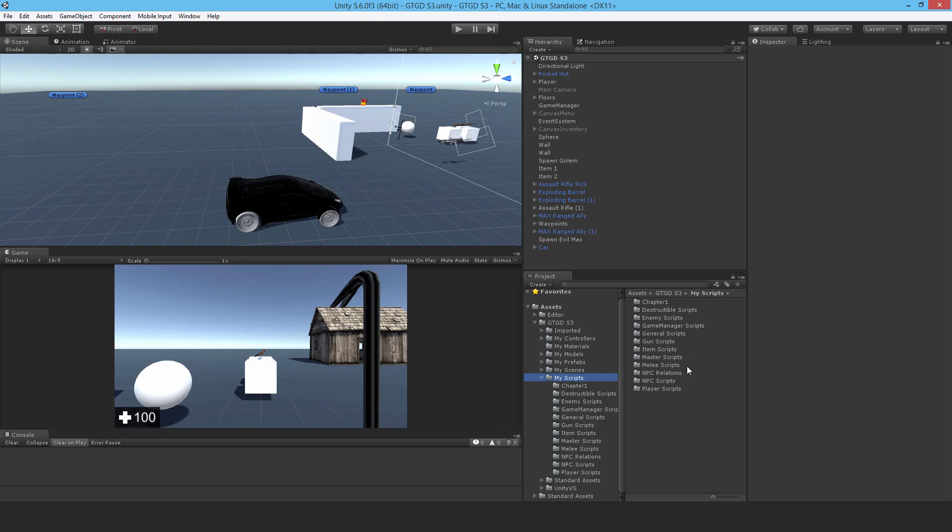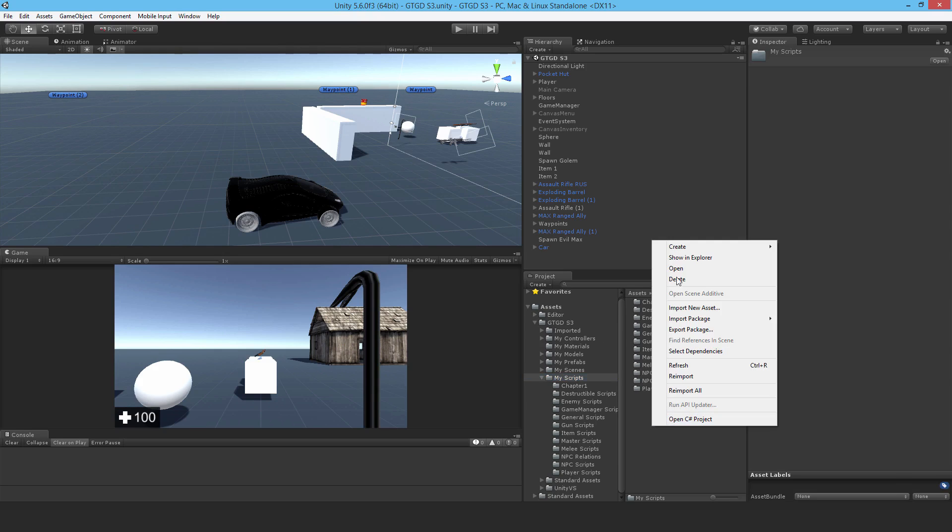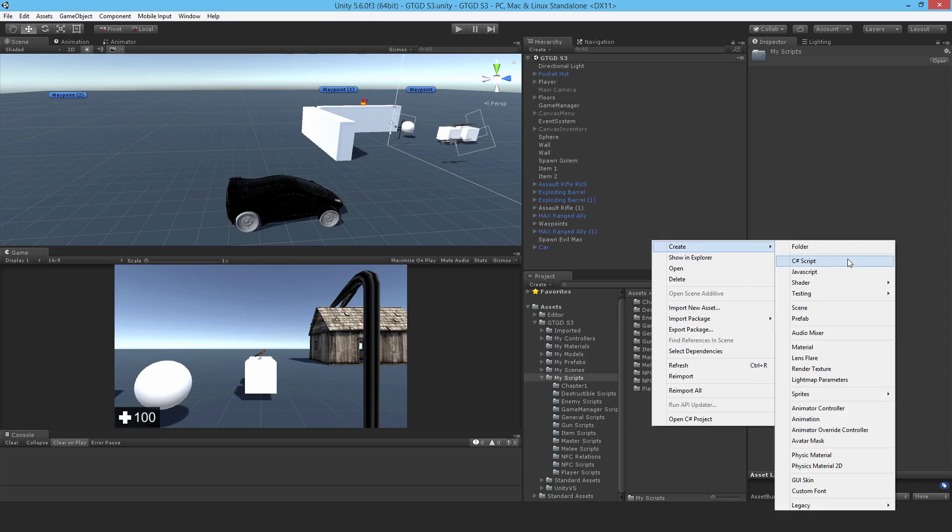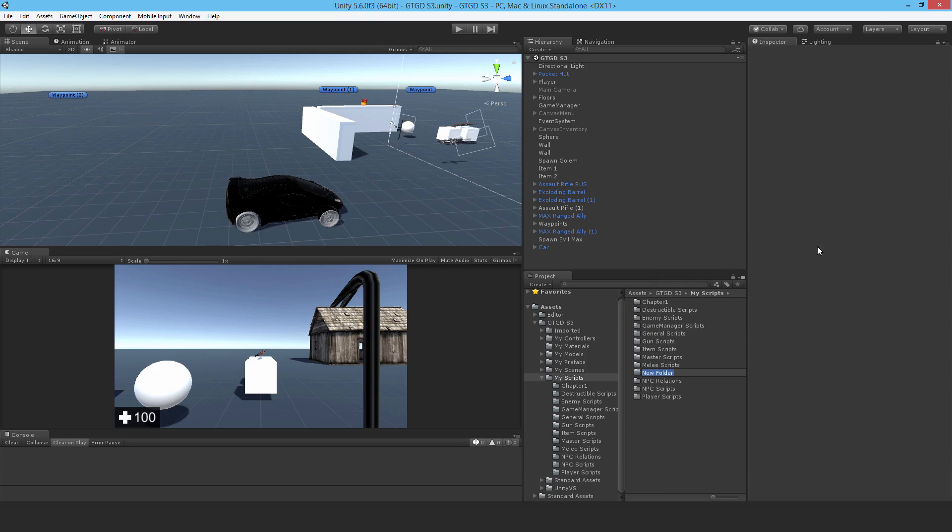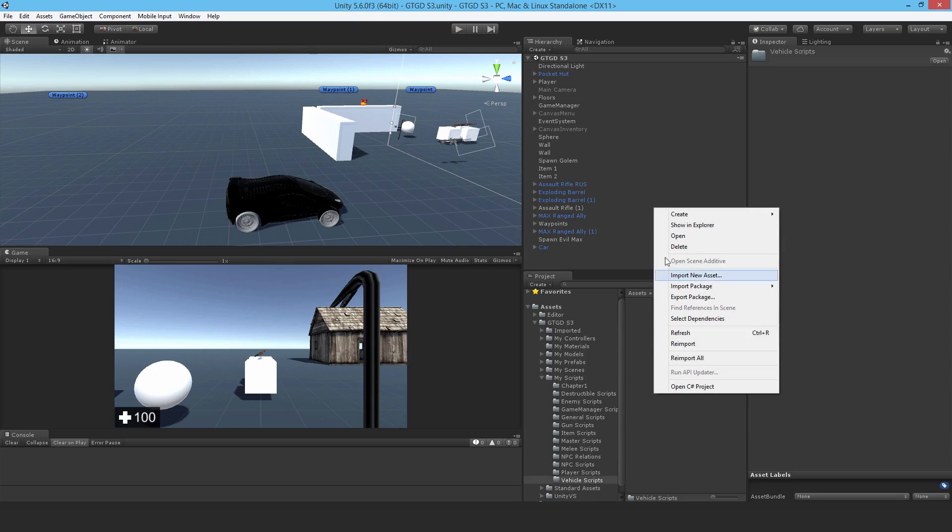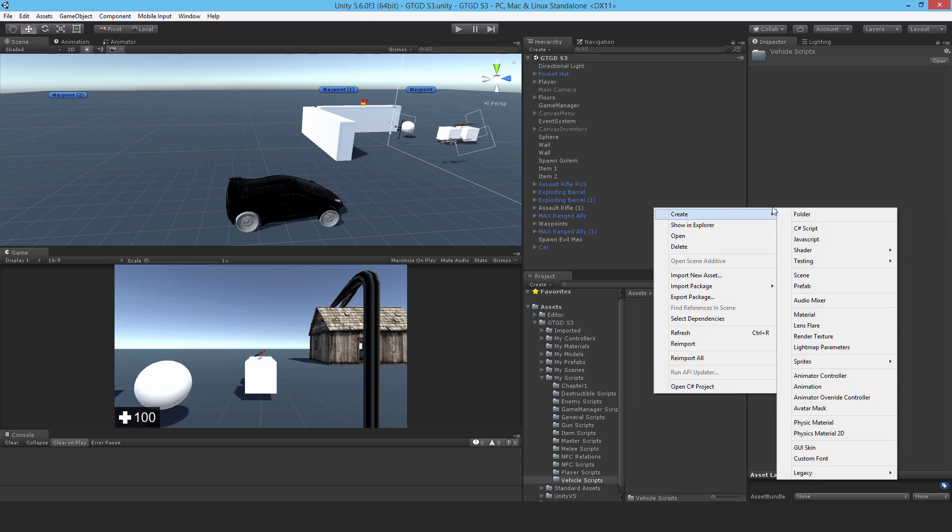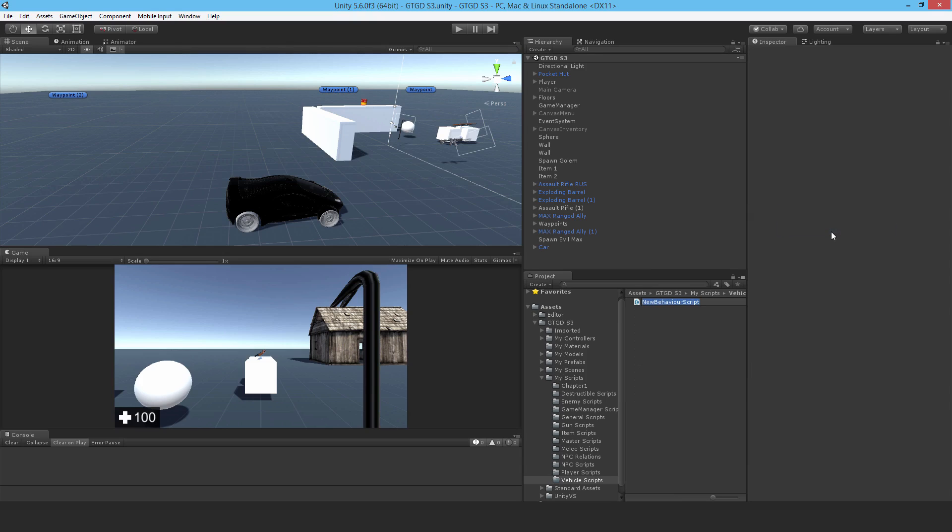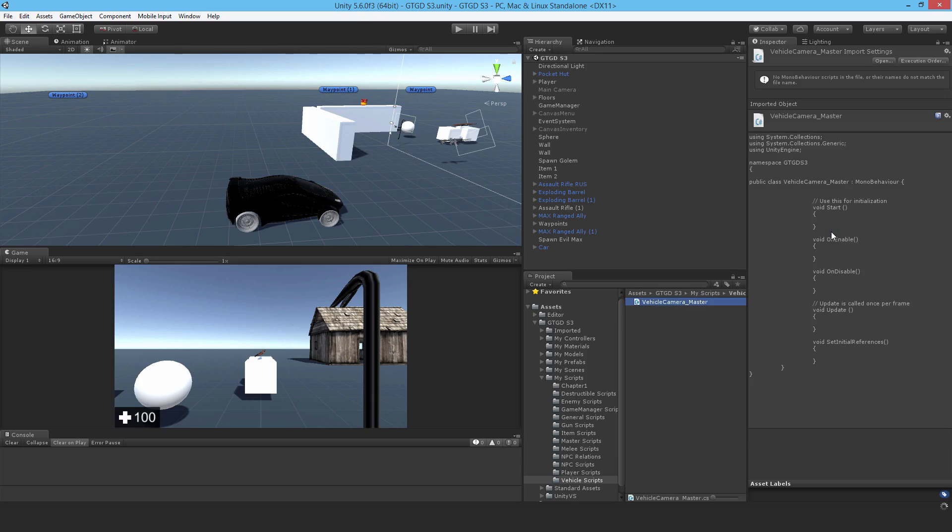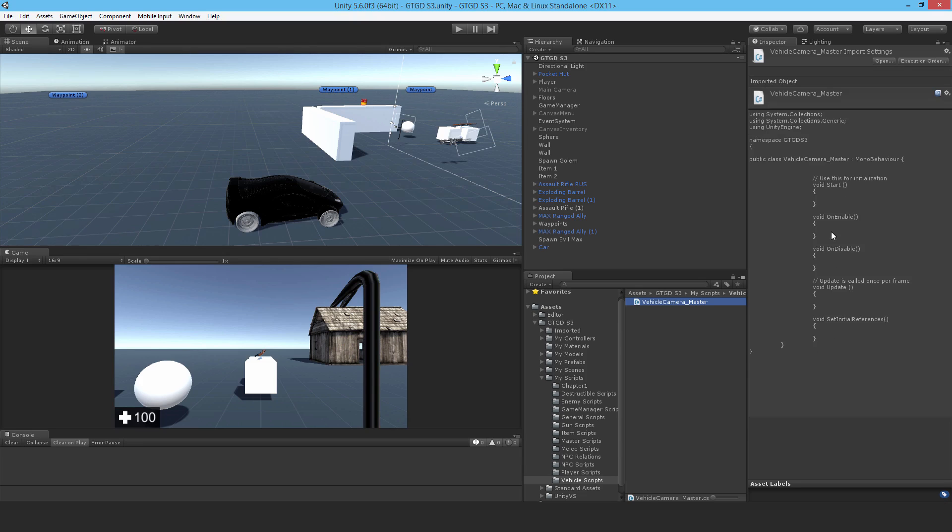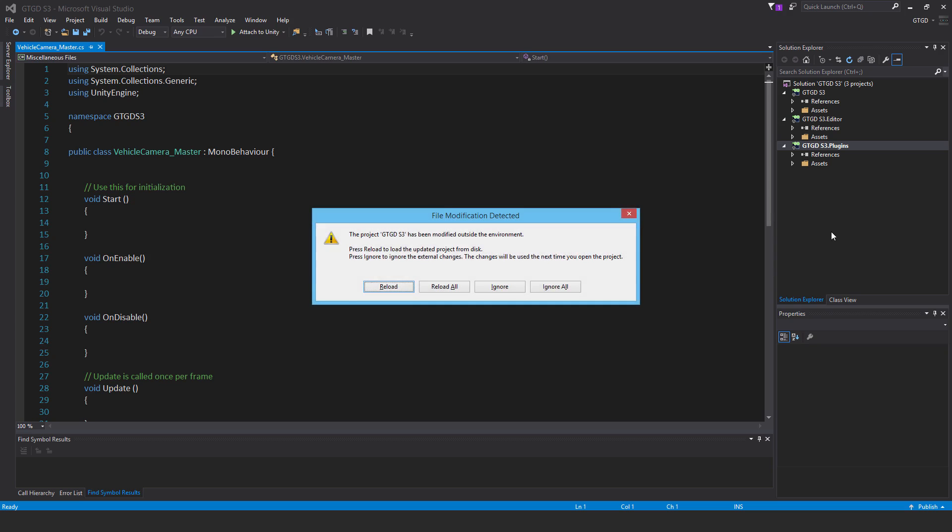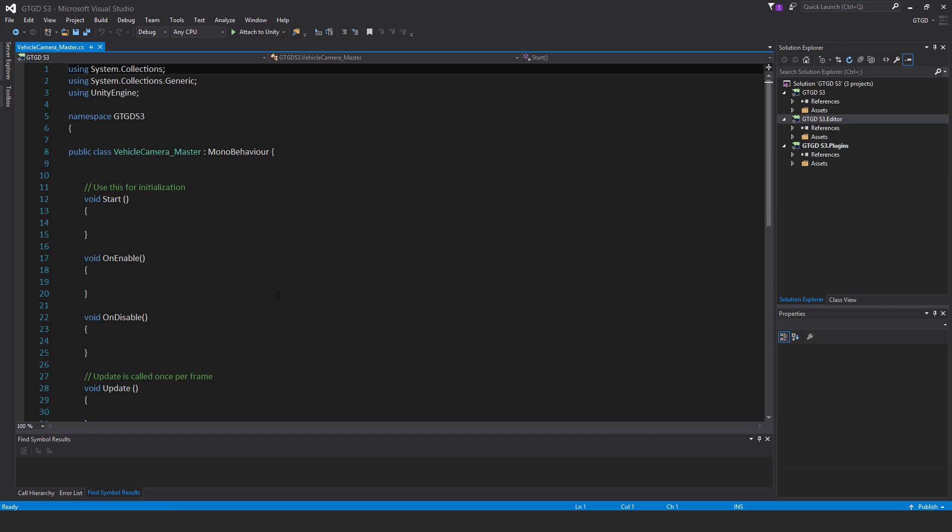So first thing I'm going to do is, I see I don't have a vehicle scripts folder. So I'm going to make a new folder - I'll just call it vehicle scripts. And the first script is vehicle camera master. Now normally I'd put it in the master scripts folder, but for some reason this time I'm putting it here just because it seems to make more sense to me.